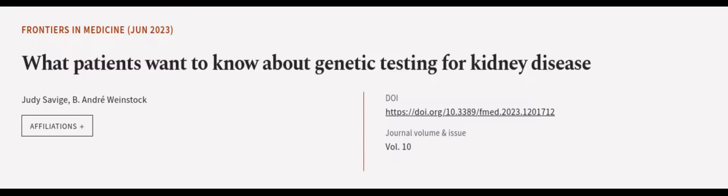Additionally, patients should be encouraged to share their genetic data with registries and support groups to further research into the disease and its treatments. This article was authored by Judy Savage and B.